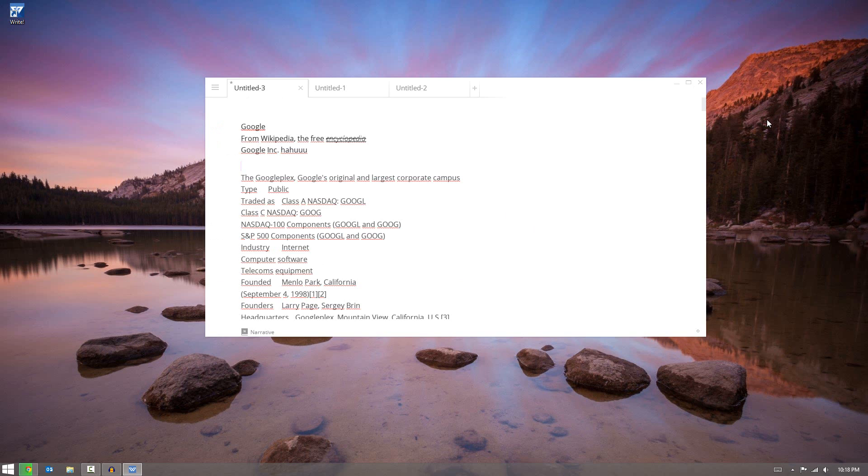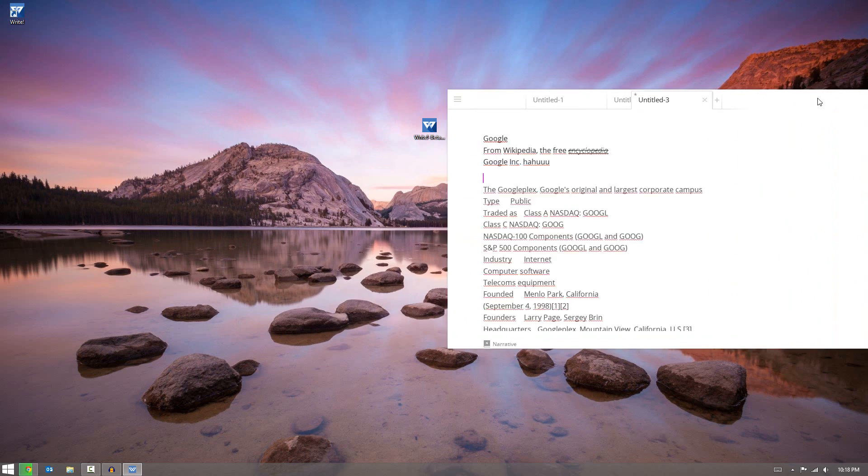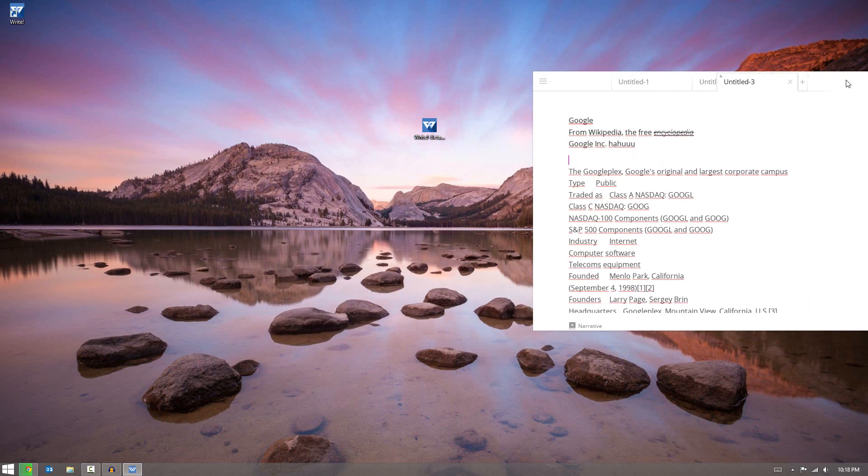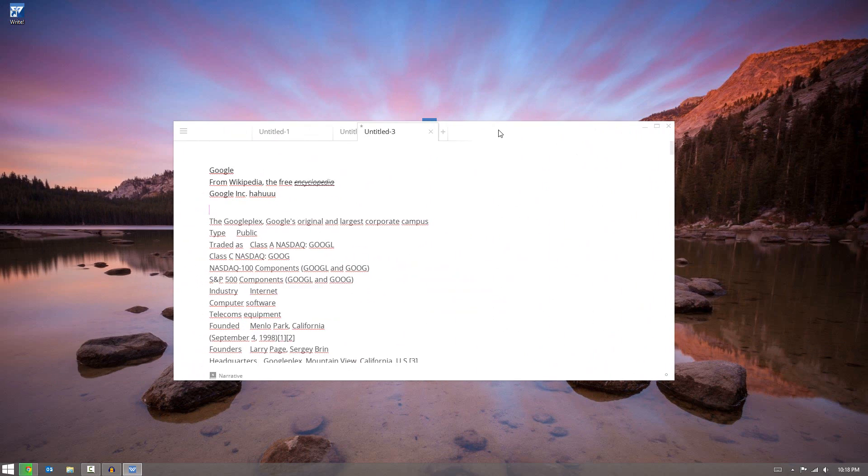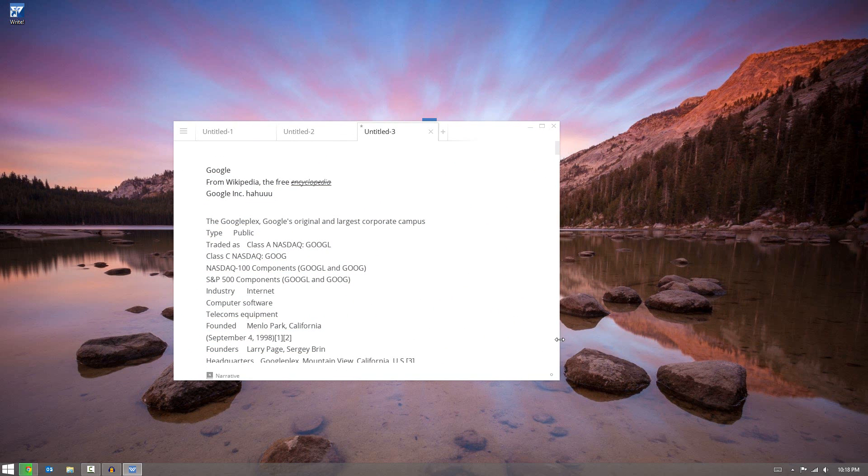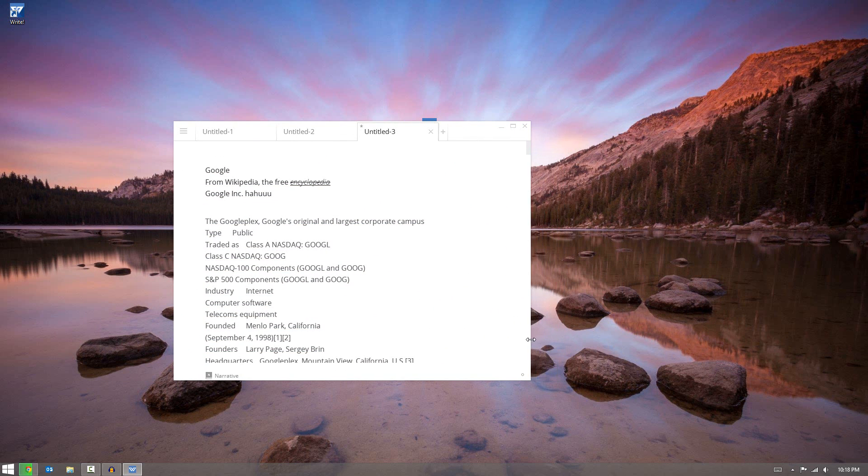Now one really cool thing with this application is it works really well with resizing. Now unfortunately it will not pin itself, so if you take it and pull it against the side of your monitors, it won't do anything. But if you manually adjust it, it adjusts very nicely. As you can tell, as I shrink things, the words will shrink over.